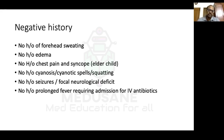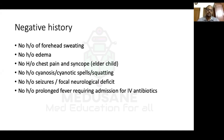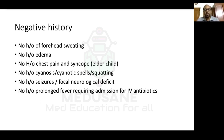No cyanosis, cyanotic spells, or squatting — patients with VSD have a left-to-right shunt; cyanosis indicates right-to-left shunt as in cyanotic heart disease. Cyanotic spells and squatting are classical in cyanotic heart disease with decreased pulmonary blood flow, to be discussed with tetralogy of Fallot. No seizures or focal neurological deficit — these occur in cyanotic heart disease where a right-to-left shunt allows air or clots to travel from right heart to brain, or allows cerebral abscess formation.